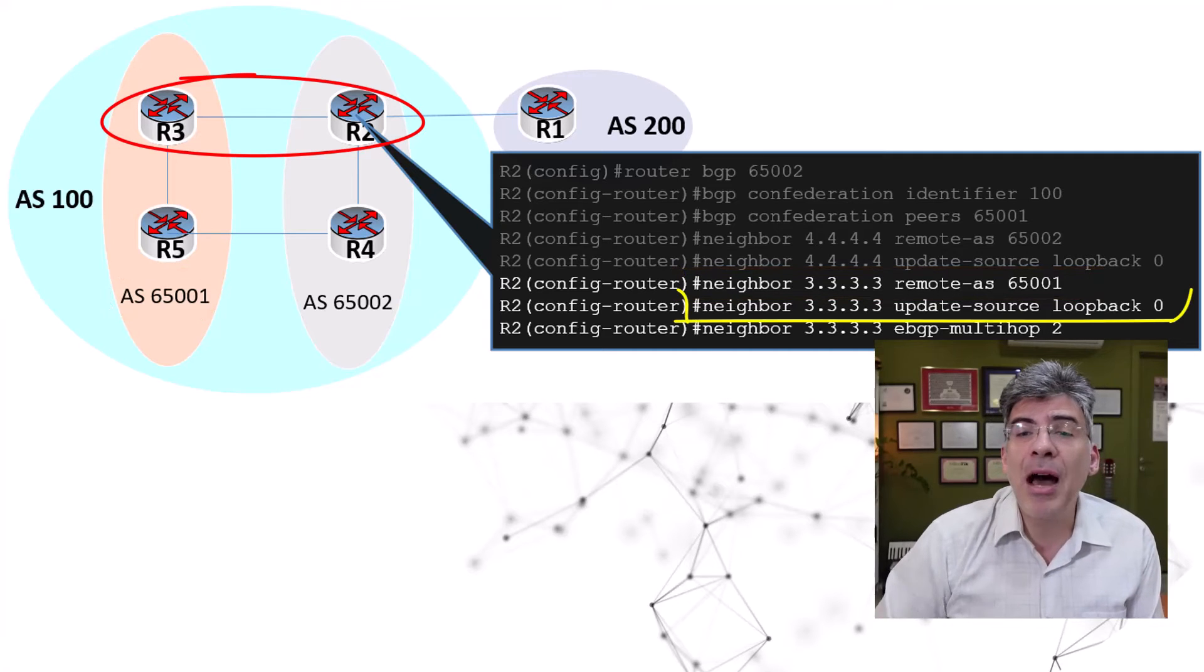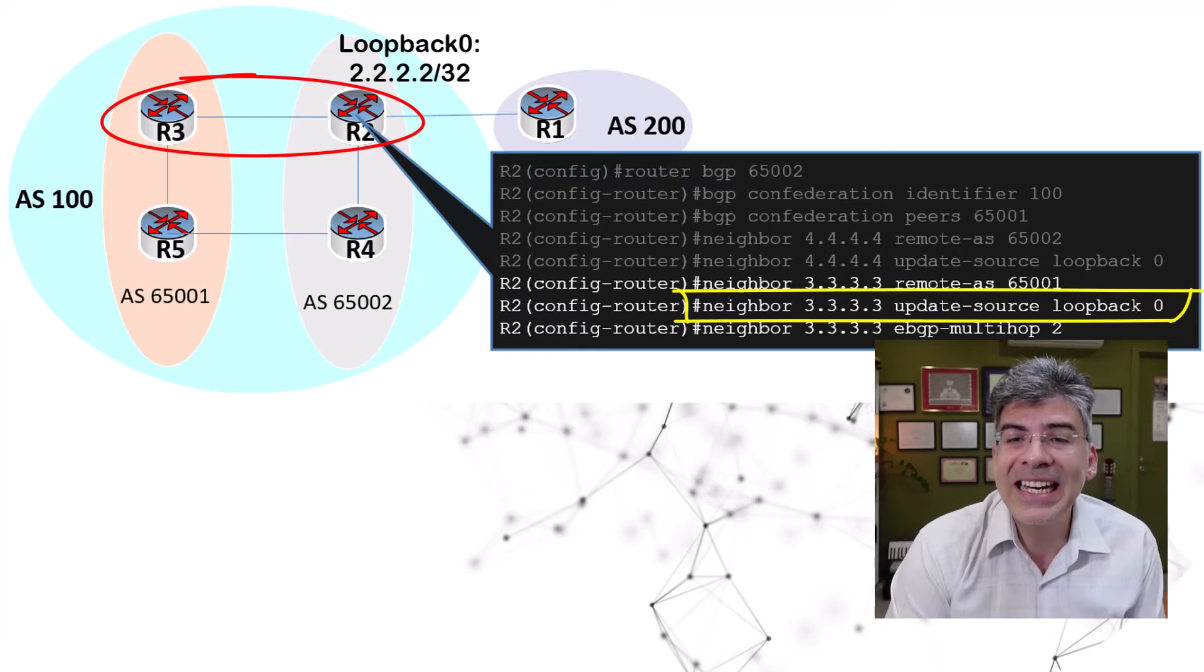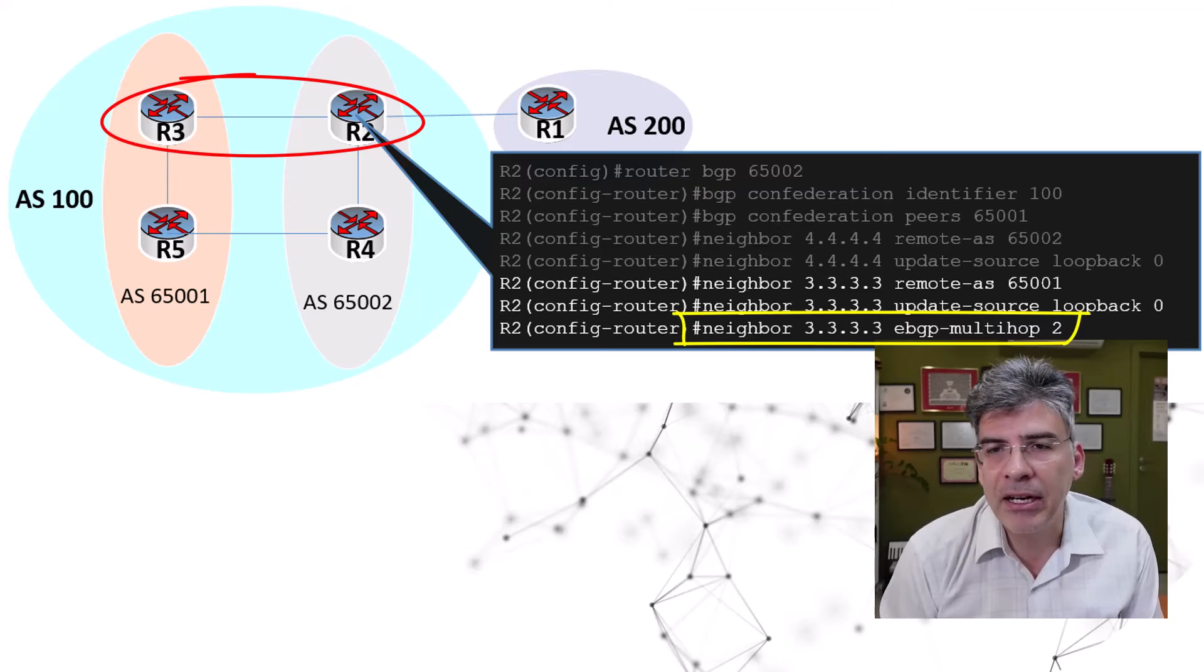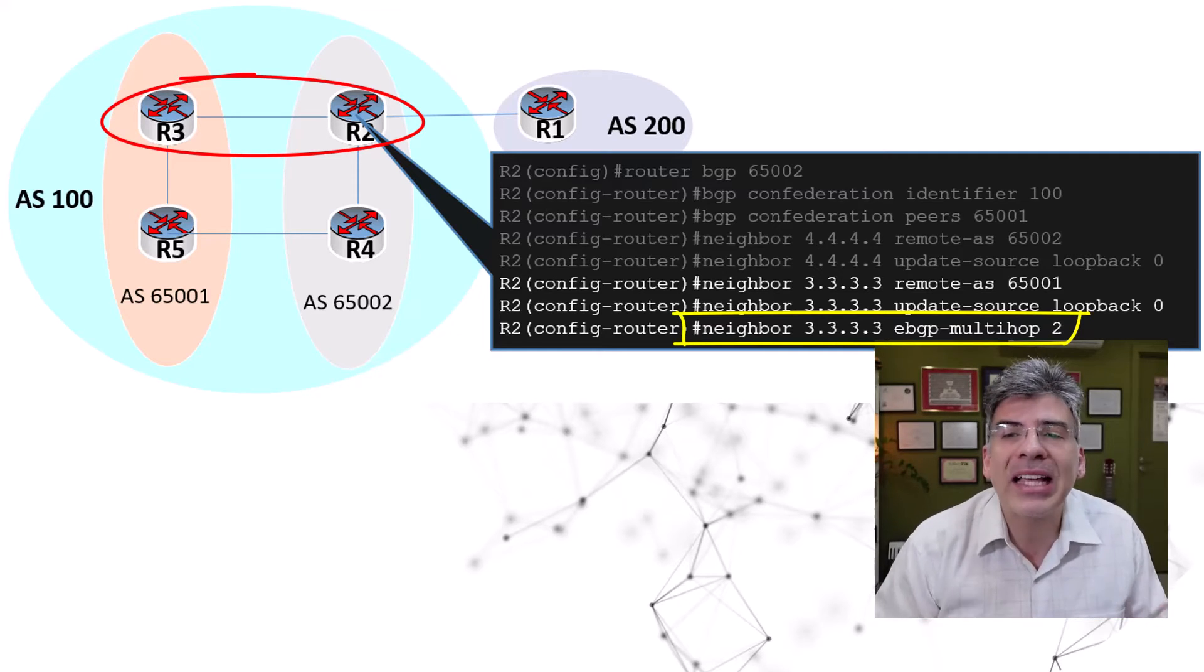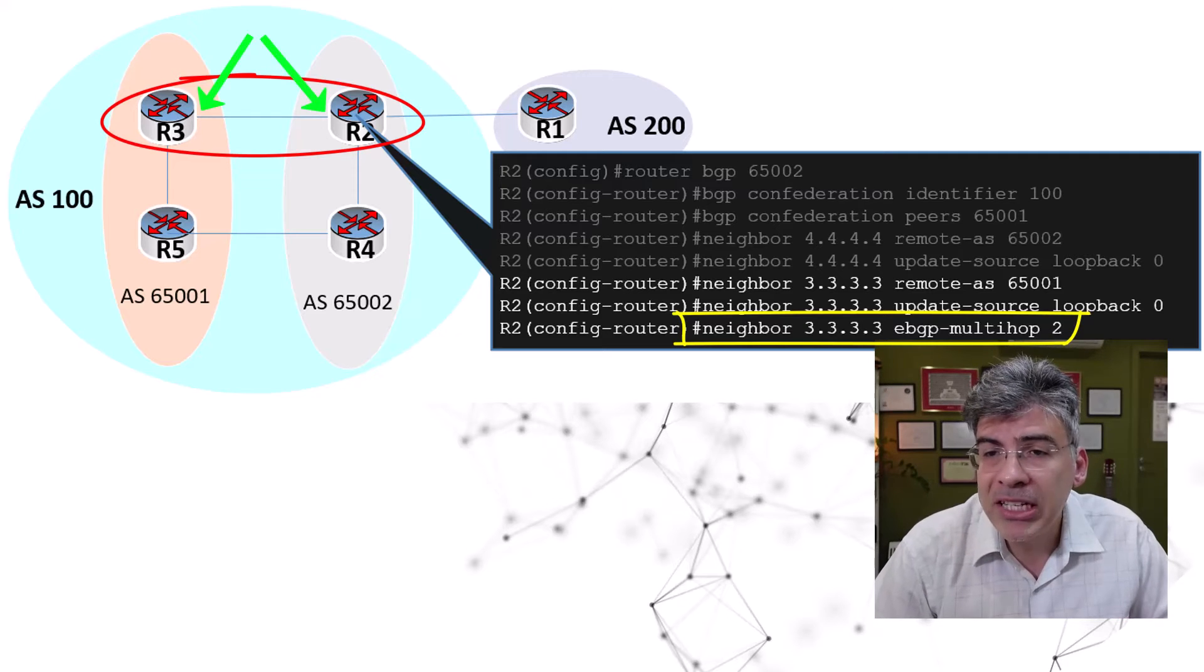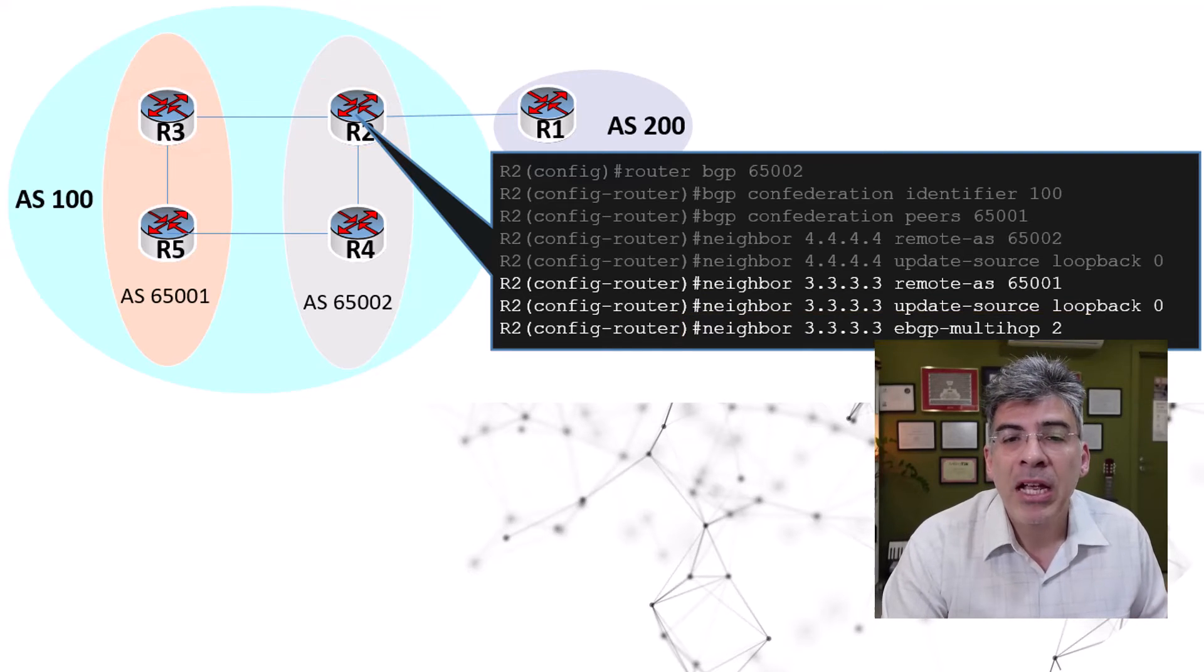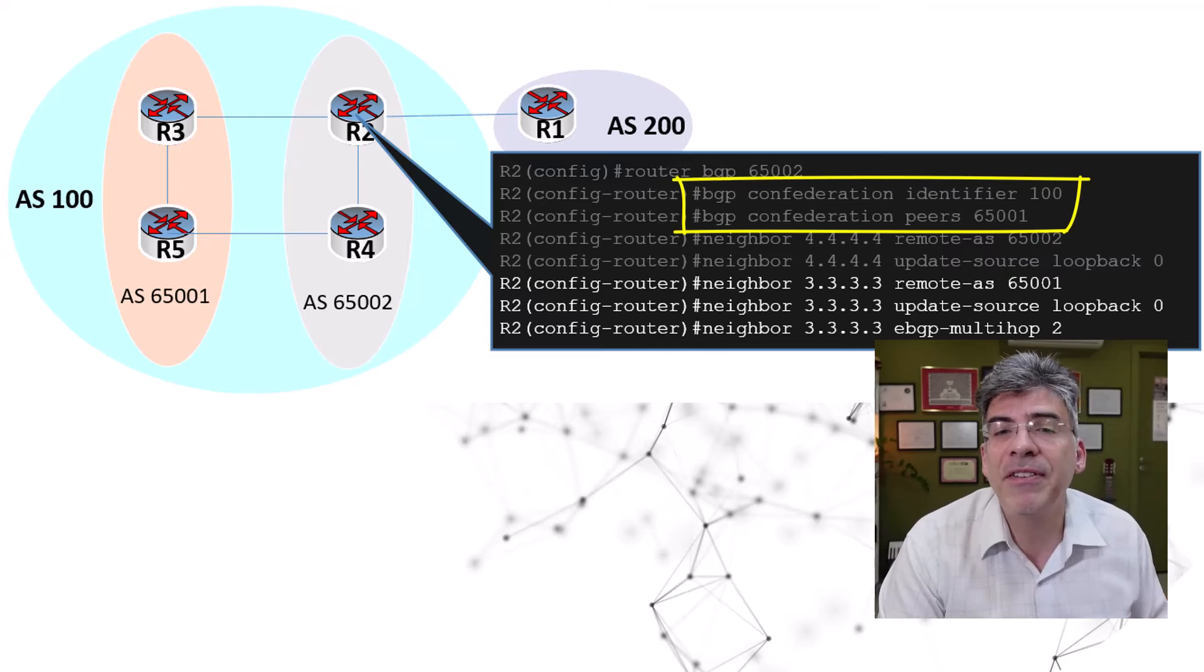We also issue the update source loopback zero command to make sure that all BGP messages to that neighbor are sent from the local loopback address. Now, so far, this looks like an EBGP peering, and actually it behaves like an EBGP peering. And that's why we also need to add the EBGP multi-hop2 command here. Because we're using our loopback interfaces, we have to tell the protocol that R2 and R3 do not appear directly connected, since they're not using their physical interface IP addresses, which would have been in the same subnet. Now, I won't go further into the multi-hop command here. I'll cover that in another video. But for now, it's enough to say that this peering actually acts like an EBGP peering. Now, the router knows that this is not an EBGP peering because of the confederation identifier and the confederation peer commands configured above.